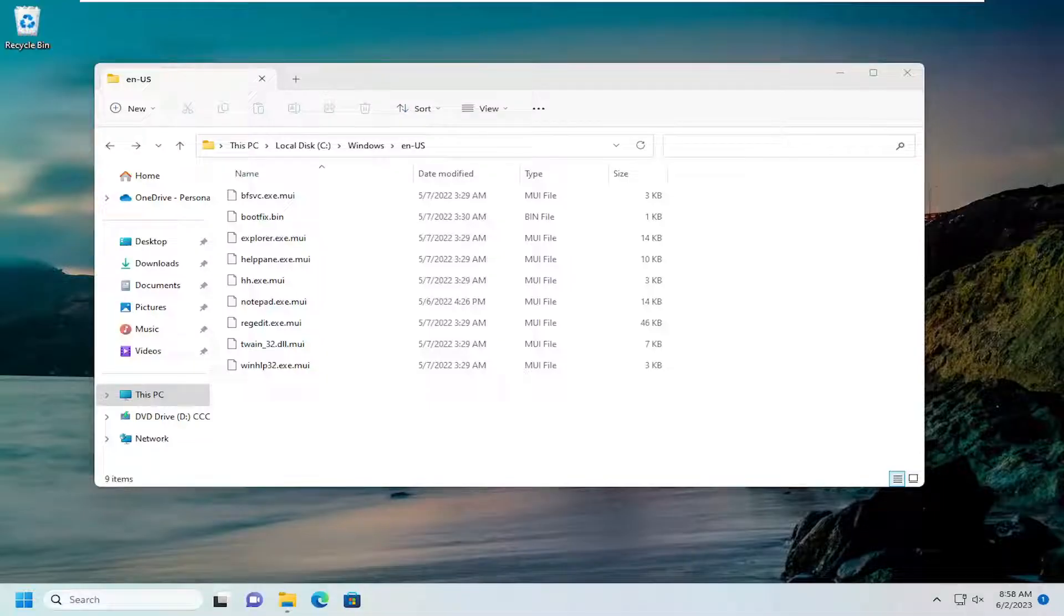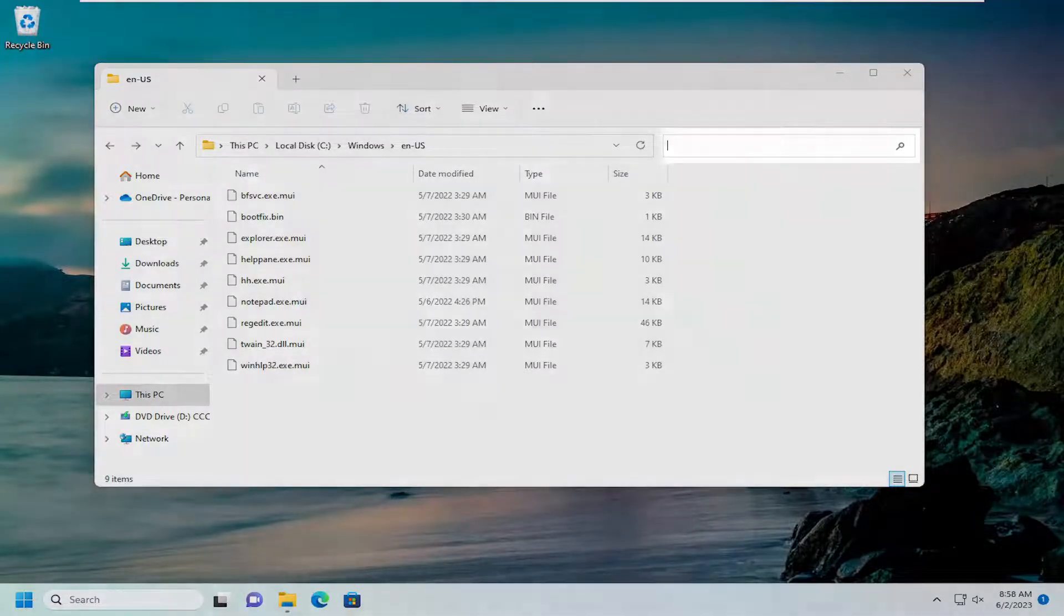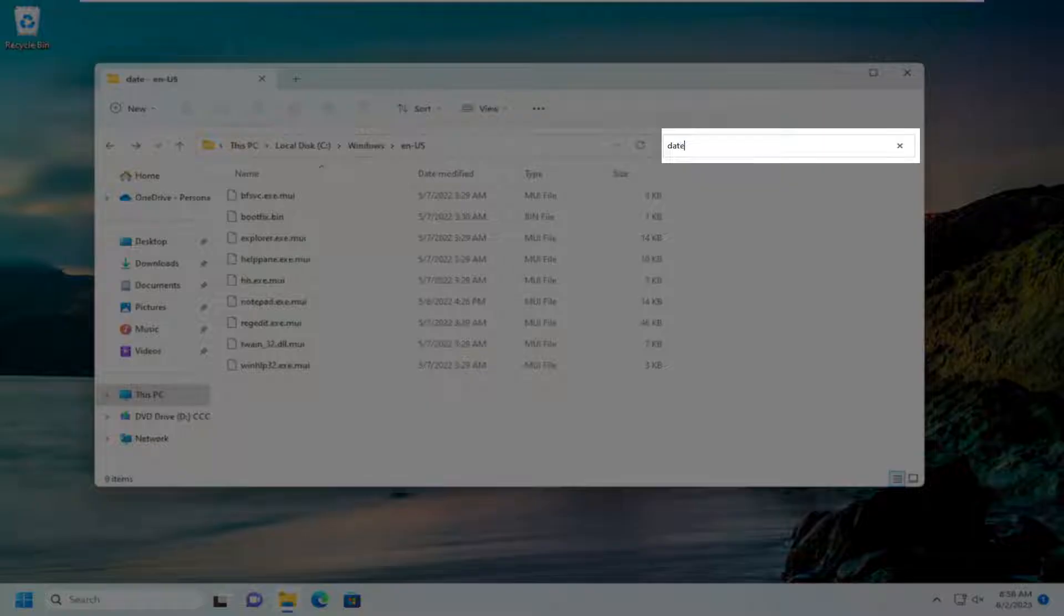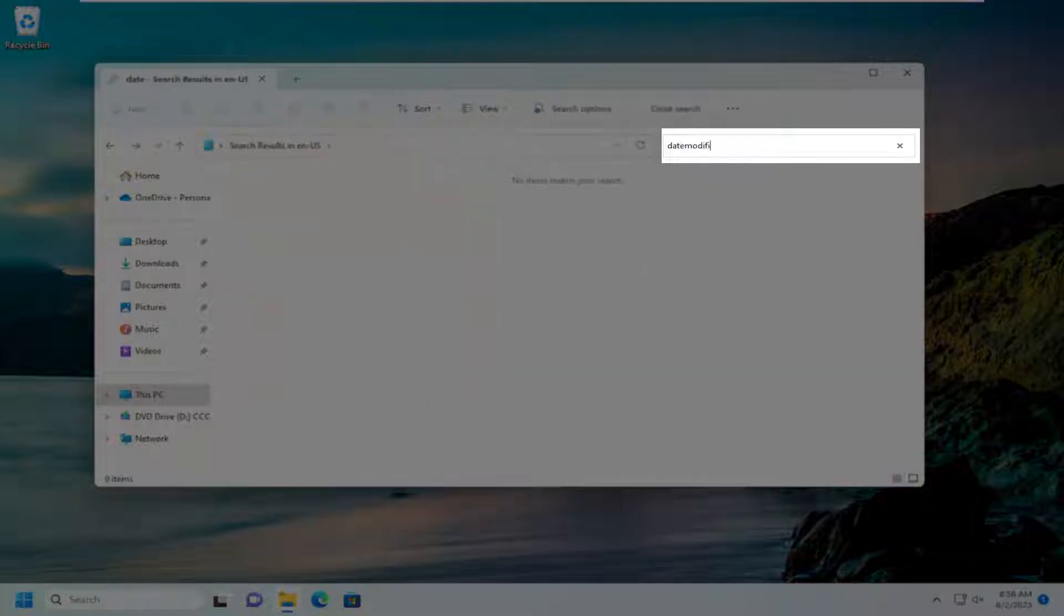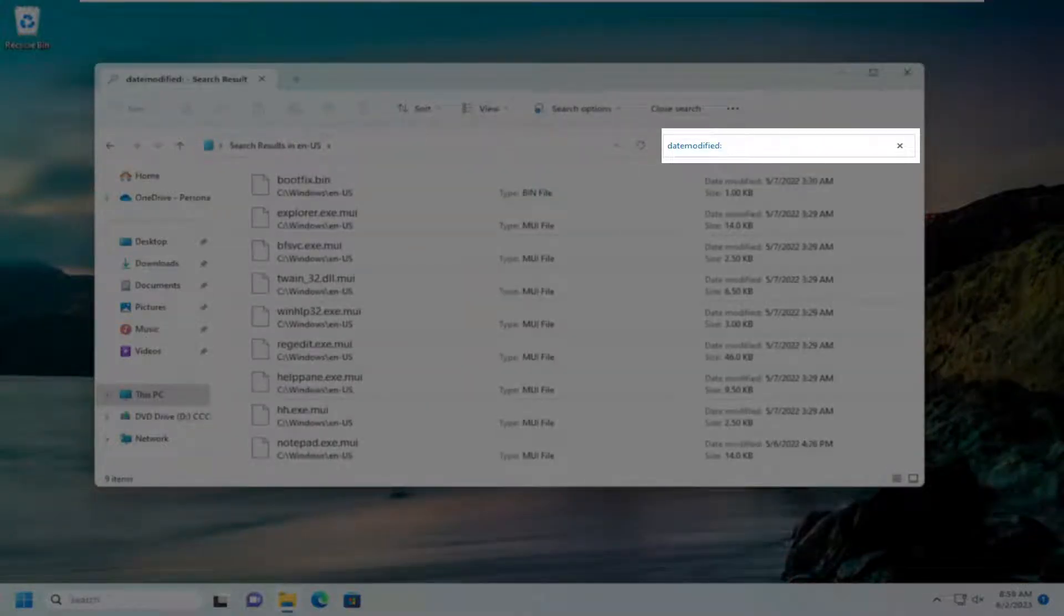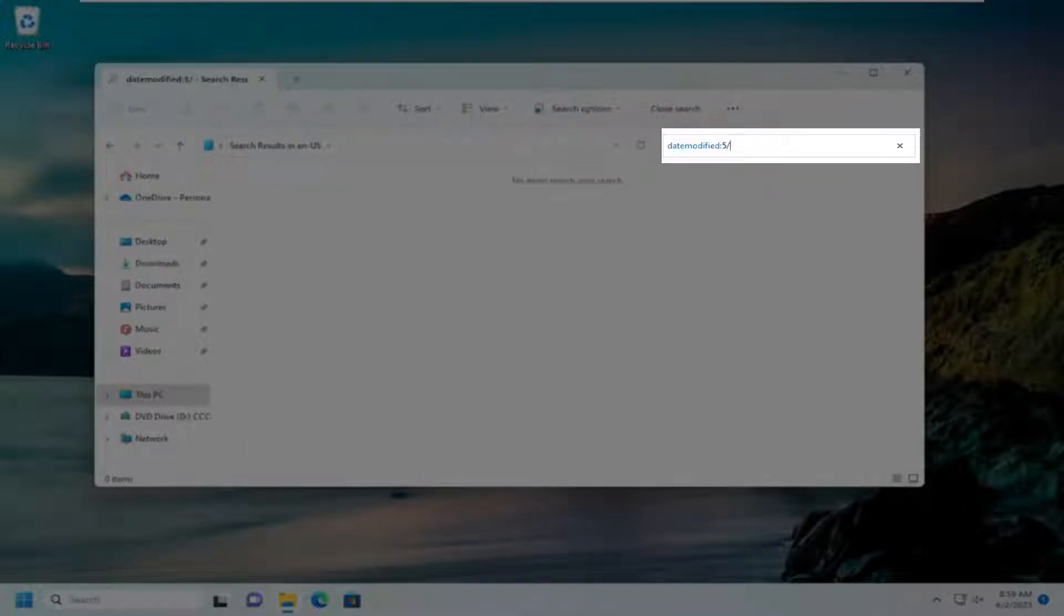All you have to do is navigate to whatever folder directory you want to scan and go up to the search bar and type in datemodified, all one word, and then a colon. Type the date that you want to scan for. So let's just say 5-7-2022.